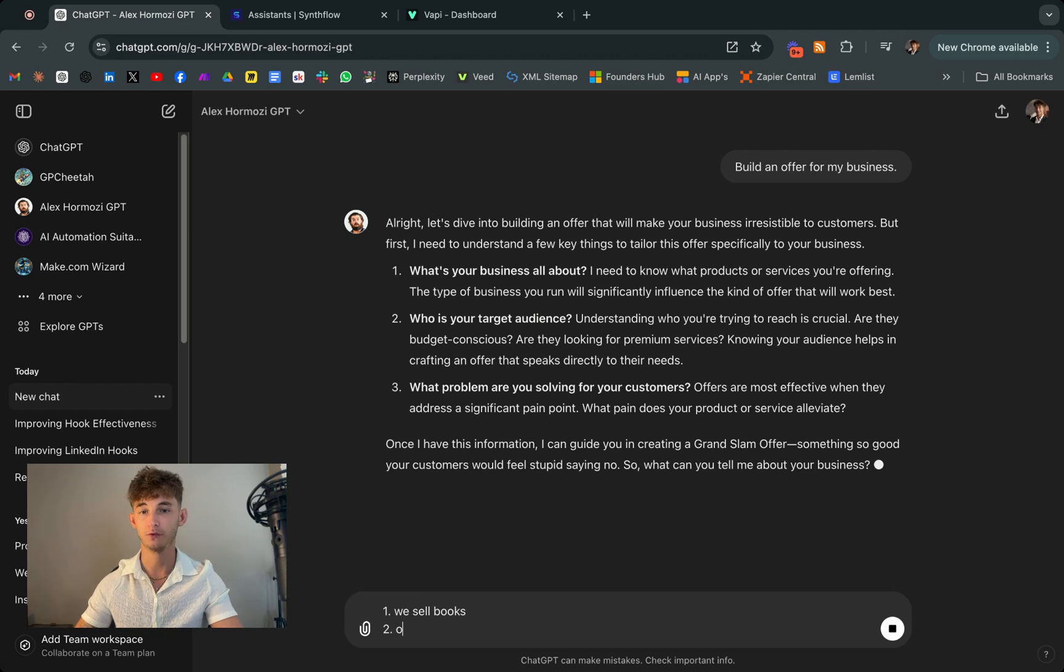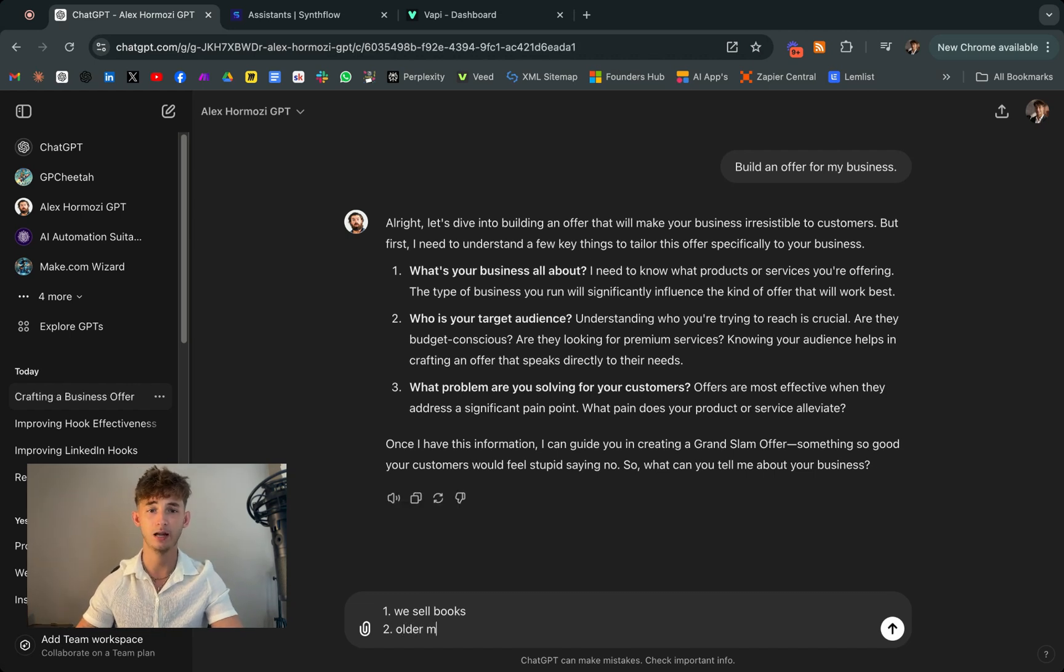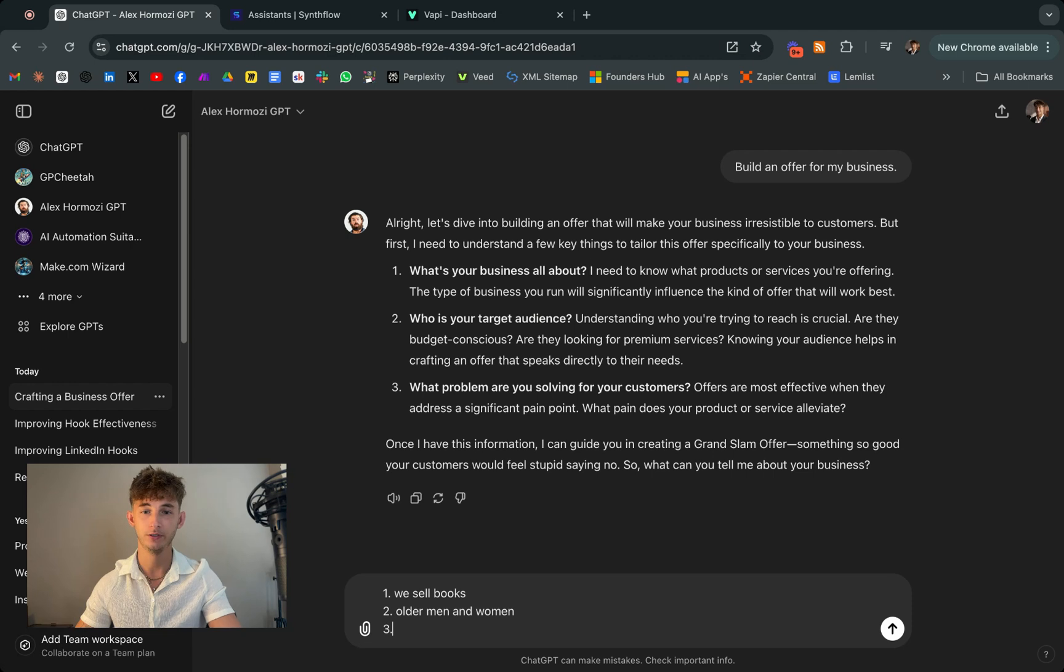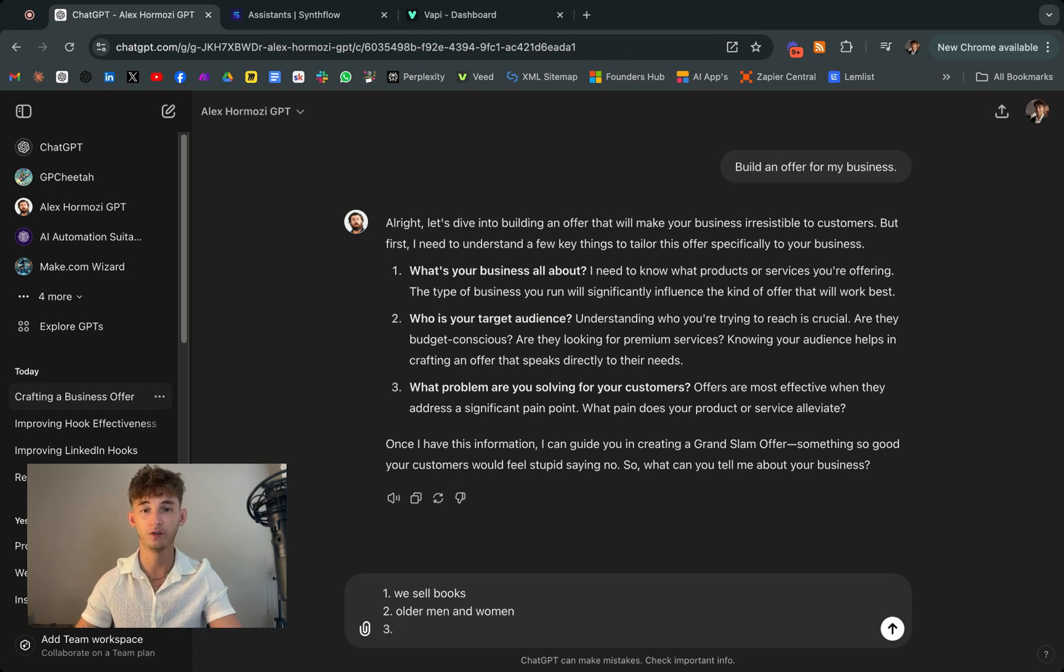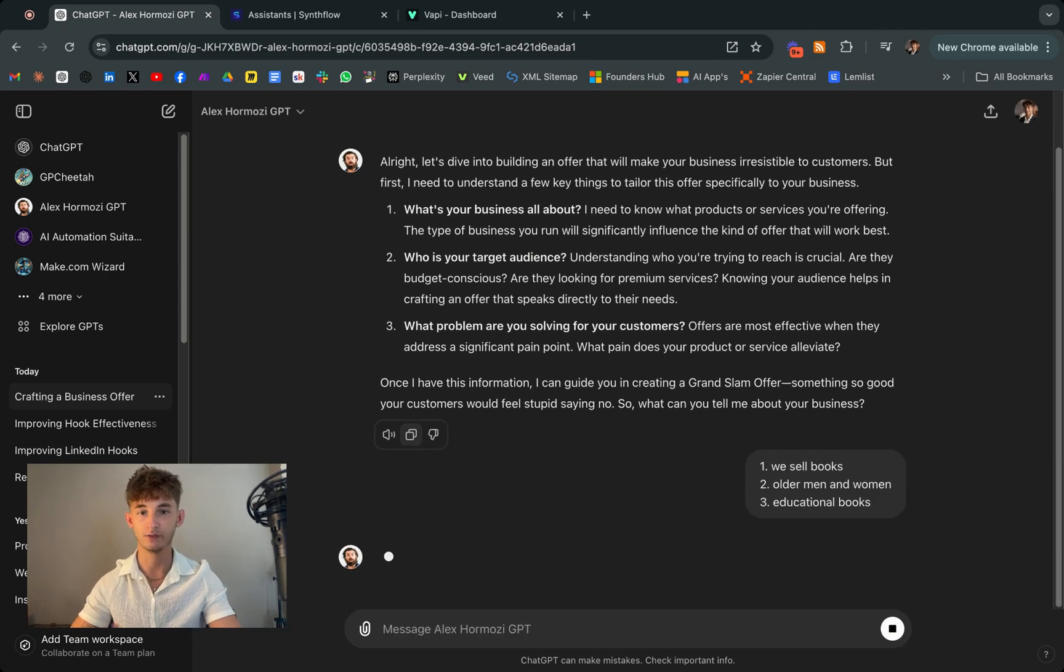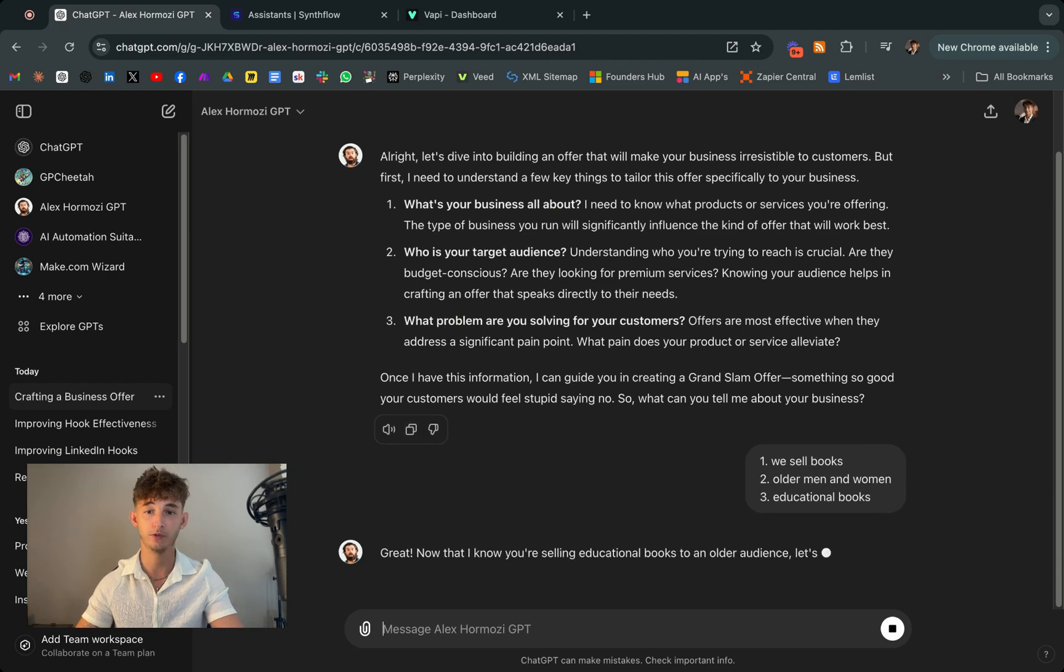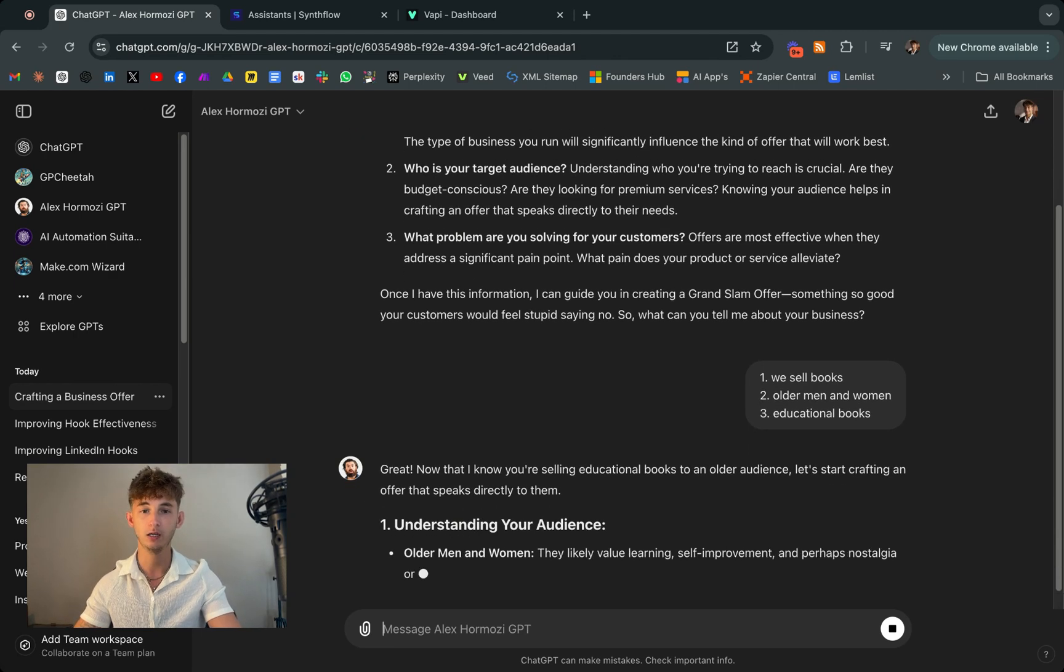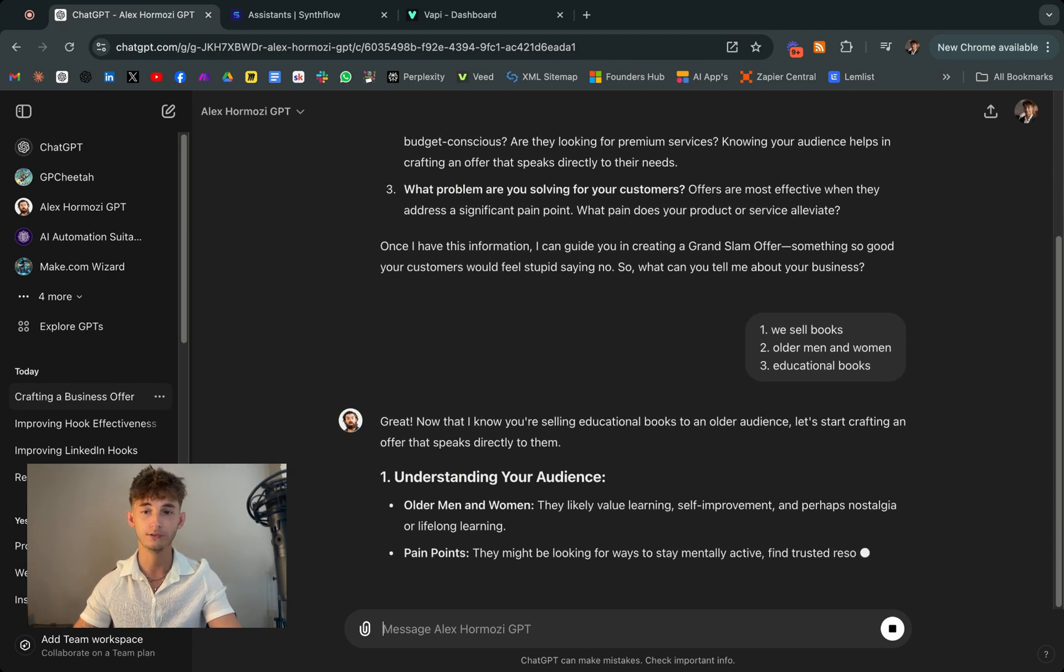Another powerful use case is creating a custom GPT that acts as your personal brainstorming partner. So let's say you're working on a new business strategy or content plan. You can design a GPT that's trained on your favorite thought leaders or industry experts. GPT can help you generate ideas, evaluate options, and even script up detailed plans based on your unique approach and goals.